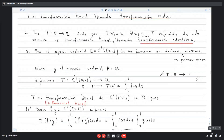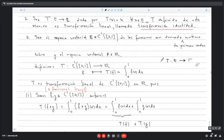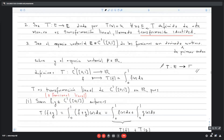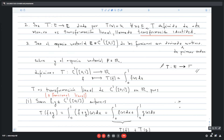Cuando las transformaciones van de algún espacio vectorial a los reales, se les llama funcional lineal. Vamos a colocarlo como observación más adelante.